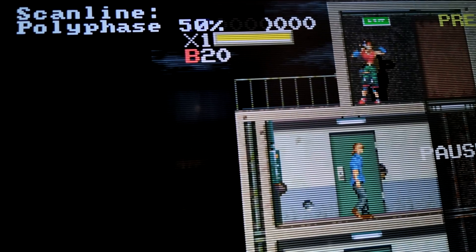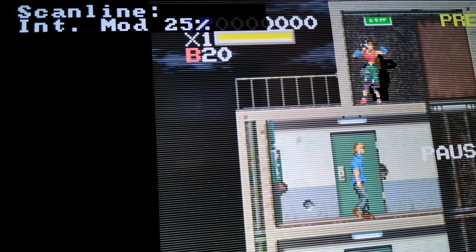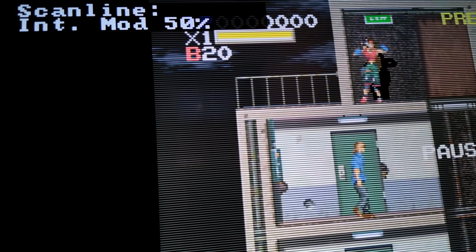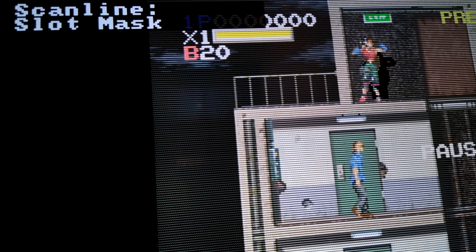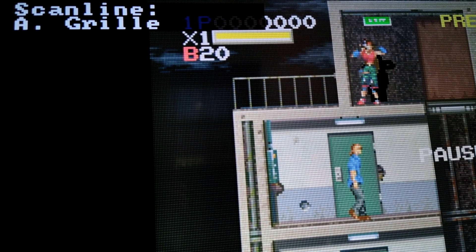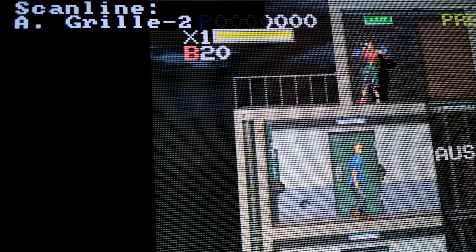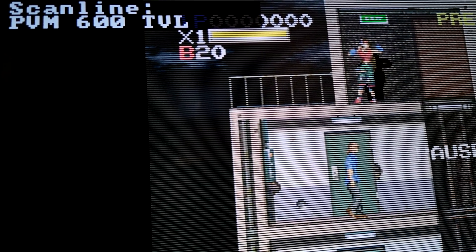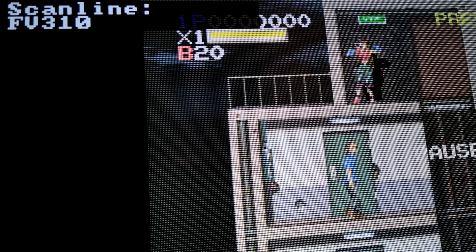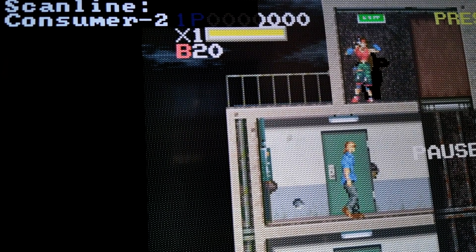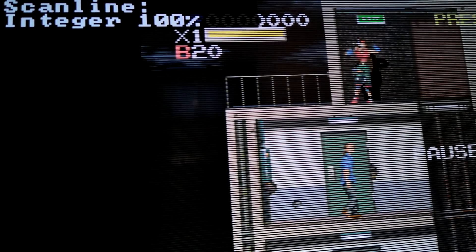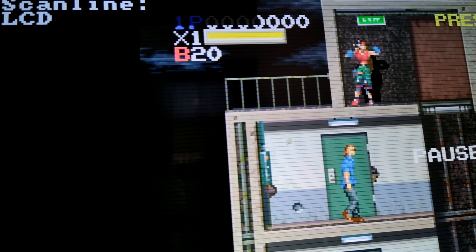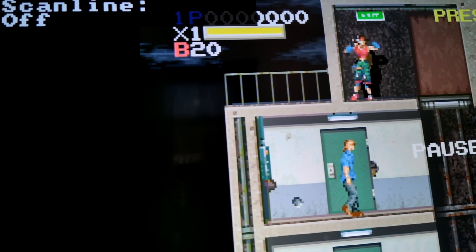Another strong thing about the RetroTINK X5 is the Scanline mode. It has a lot of different options. Far better than the Framemeister. I like these slot mask and grille type scanline options. In fact, my favourite one is grille number one. It looks really nice. I mean, looking at it on YouTube here is definitely not doing it any justice. It looks much, much, much, much better in real life. This next one here, the LCD one, that just looks awful. God knows why they use that. That's nasty.